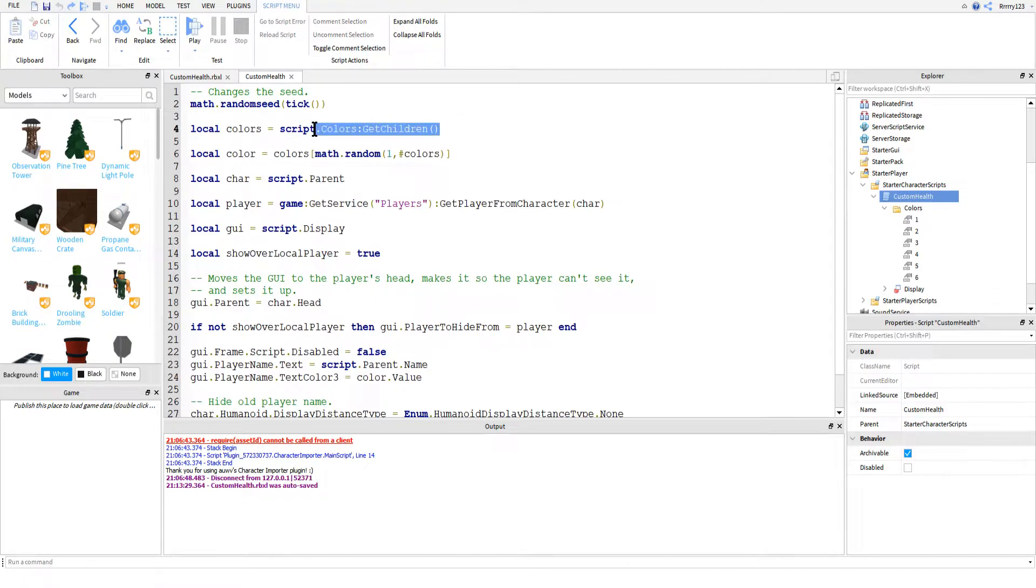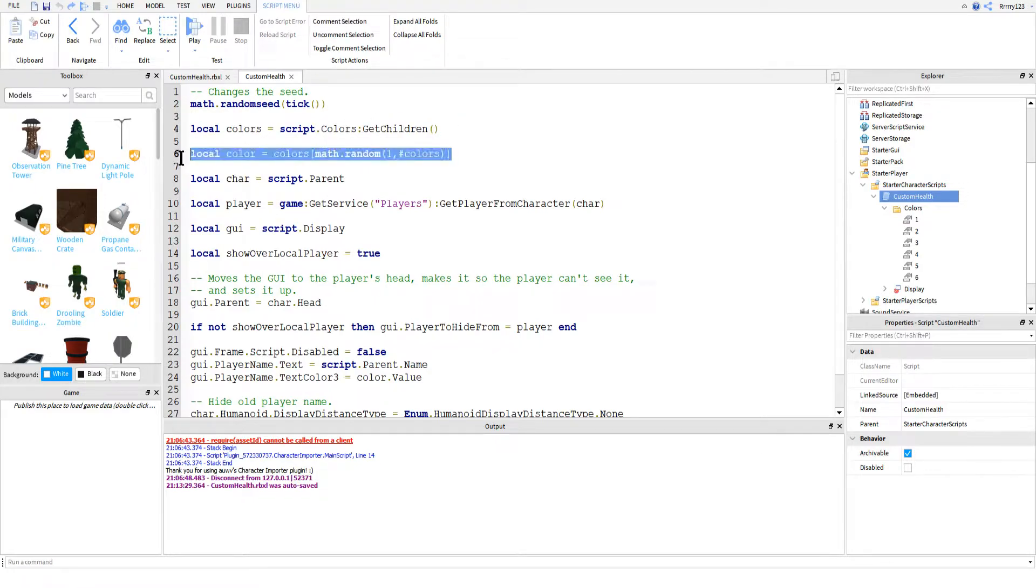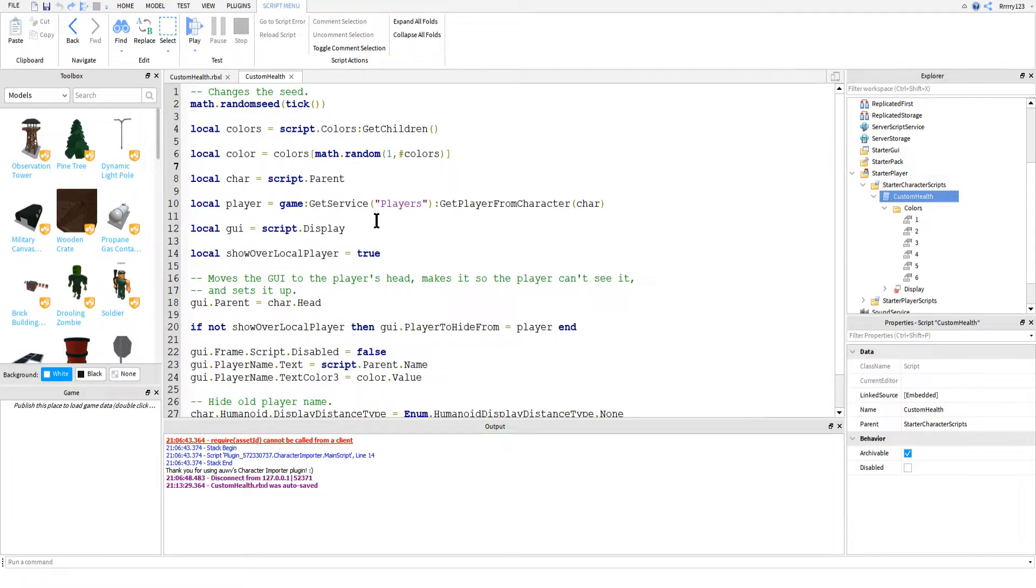Next, I get all the colors that we created and randomly select one to give to the player. There are other ways to do this of course, for example changing the player's name color based on their team, but we'll save that for another tutorial if that's something you need.